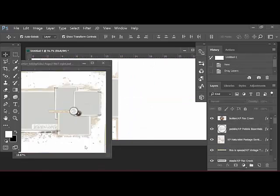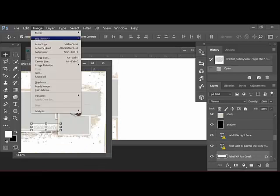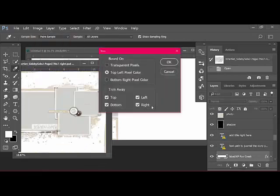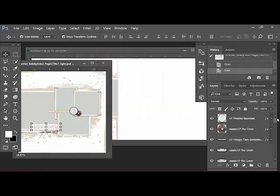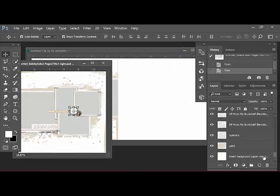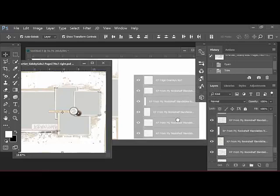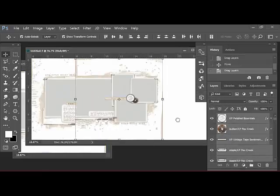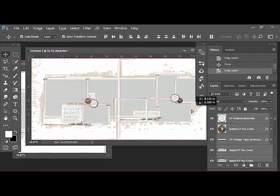Repeat the process with the right side of the template. Image, Trim and then select the top layer, hold down the Shift key and select the bottom layer so that all of the layers are selected and then drag them directly from the Layers panel over onto the template. Then drag them into place.